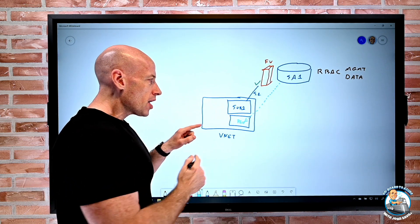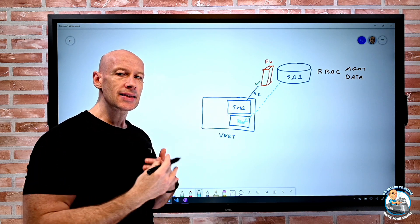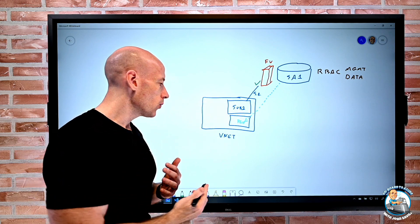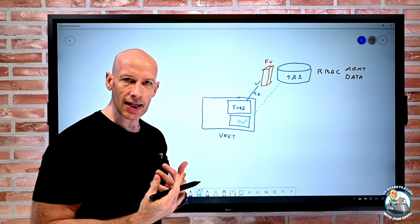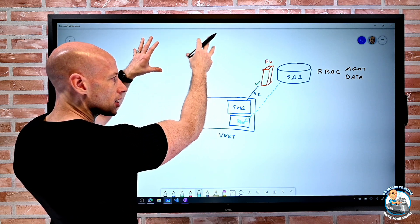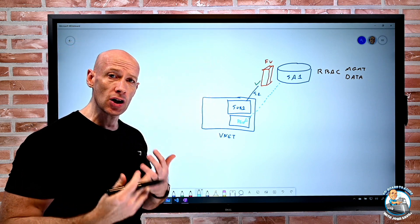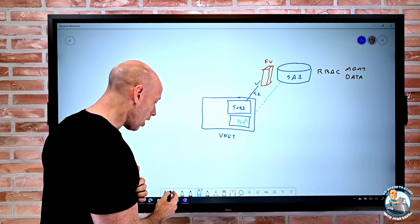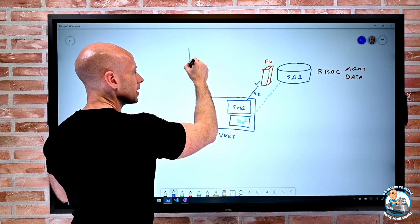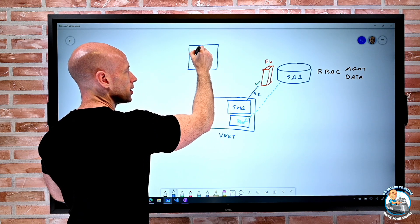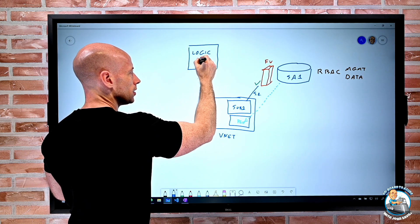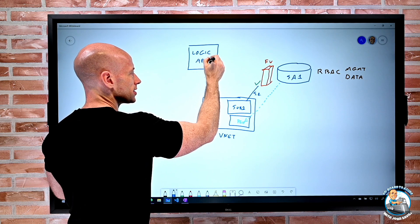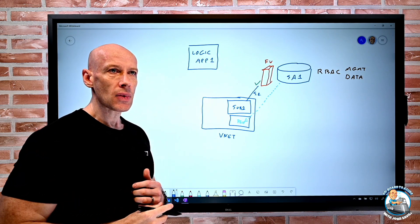But what about if the service doesn't live within a virtual network or can't easily interact with it? There's lots of other kind of PaaS services in Azure. For example, I might have something like a serverless logic app.